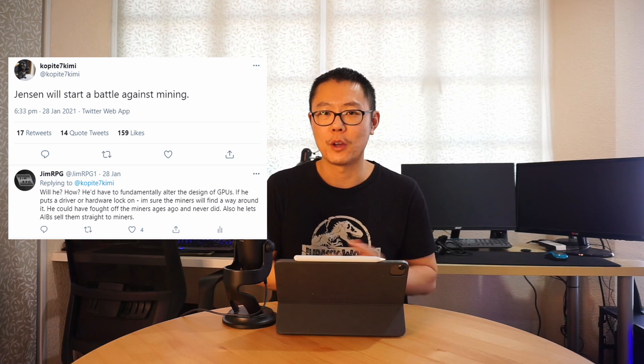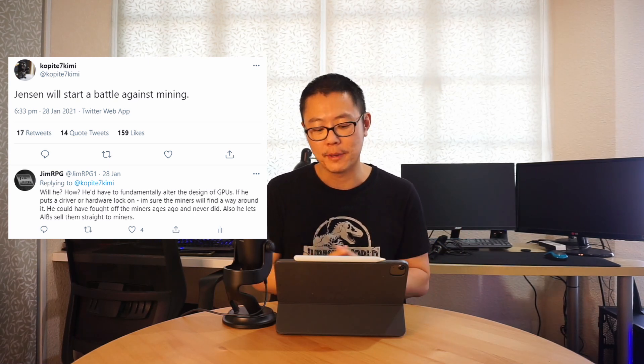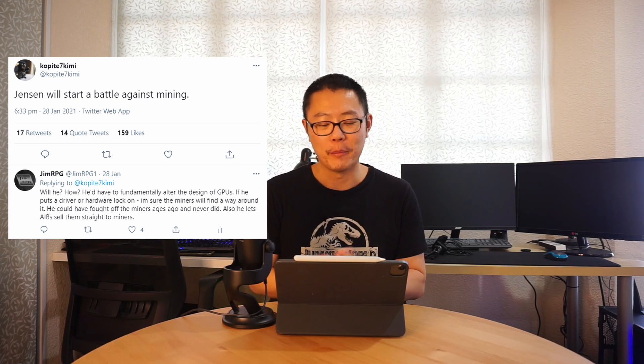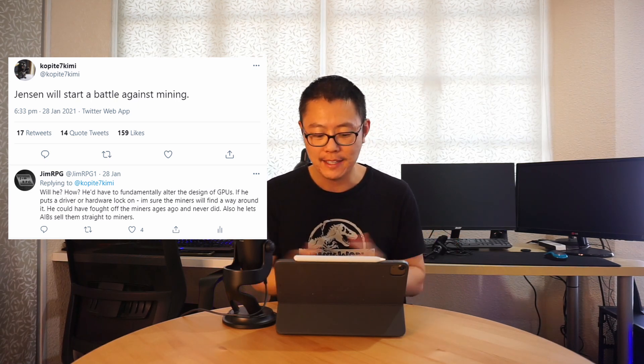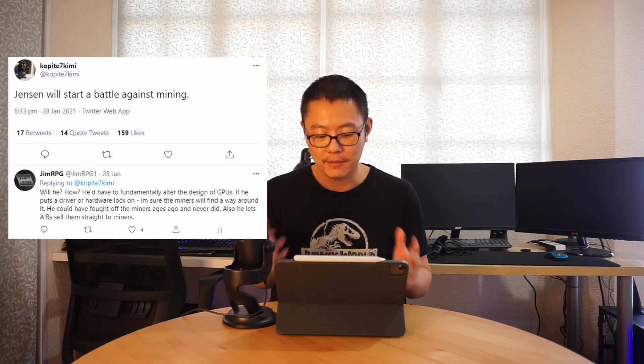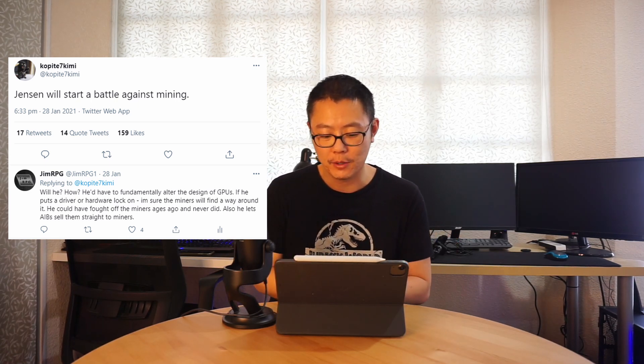Let's get to the news first. We have a tweet here from Copi7 Kimi on January 28th, 2021, two or three weeks before all of this happened. He said Jensen will start a battle against mining and really nobody picked up on this tweet. I didn't really hear anybody else talk about this.